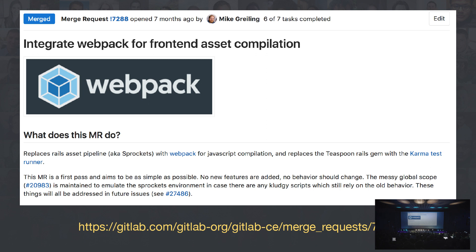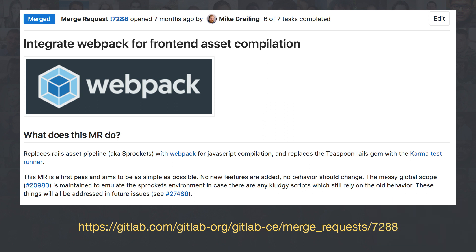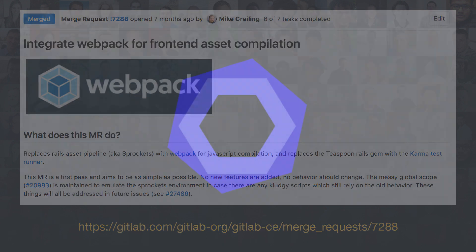In this change, we also switched Teaspoon to Karma test runner. The funny thing is this is the direction Rails is taking as well. After this merge request, we added several loaders and plugins in smaller iterations. We still have a lot to do regarding Webpack, but I'll share that in the end.